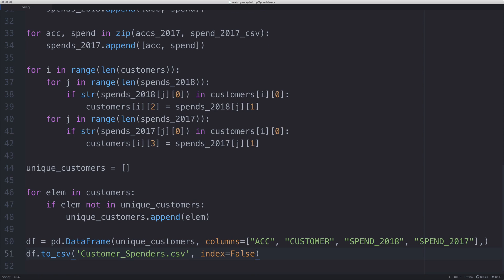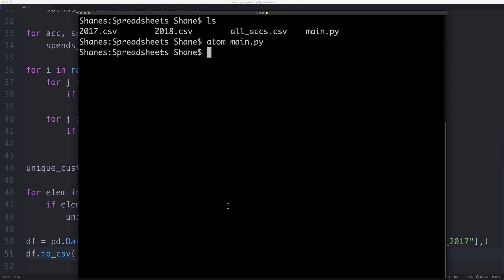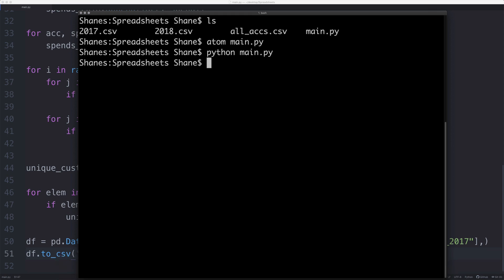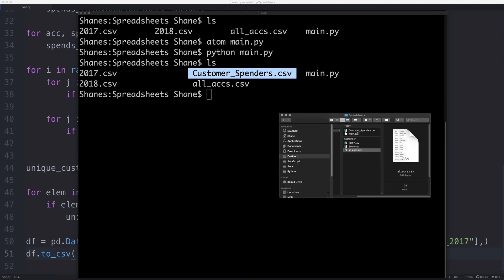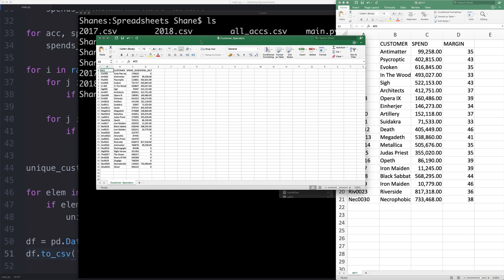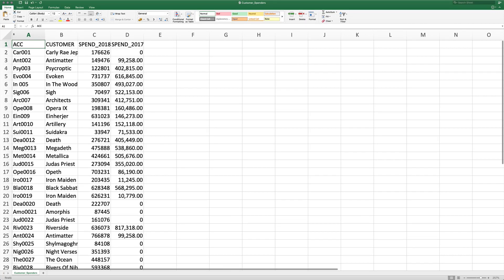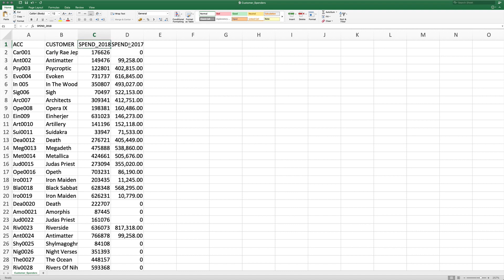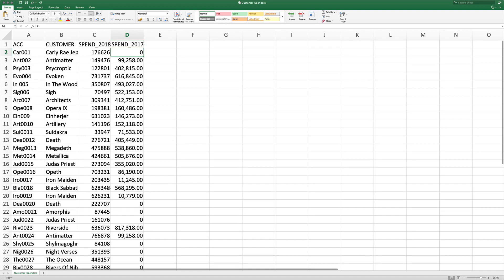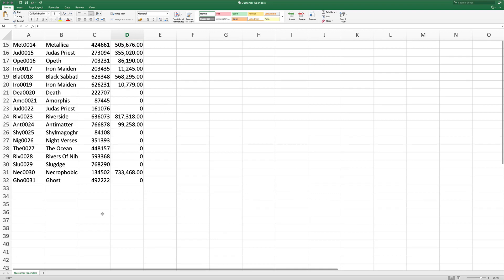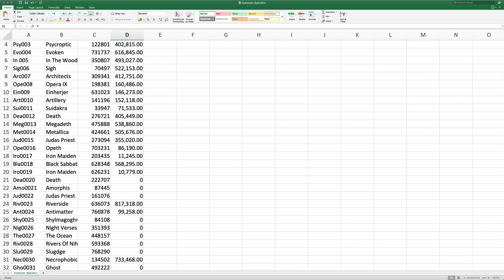This should now work. Going back to our terminal, we run: python main.py. We press run and it's done. If I run ls, we now have the new file here — customer_spends.csv — which we've just created. Opening it up: we have the account, the customer, spend for 2018, and spend for 2017. We can see that Carly Rae Jepsen spent in 2018 but didn't spend in 2017, and there are customers who spent this year but not last year. That's exactly what we wanted to do. Imagine we had 600 accounts — we've just done it really quickly with Python. Thank you very much for watching.